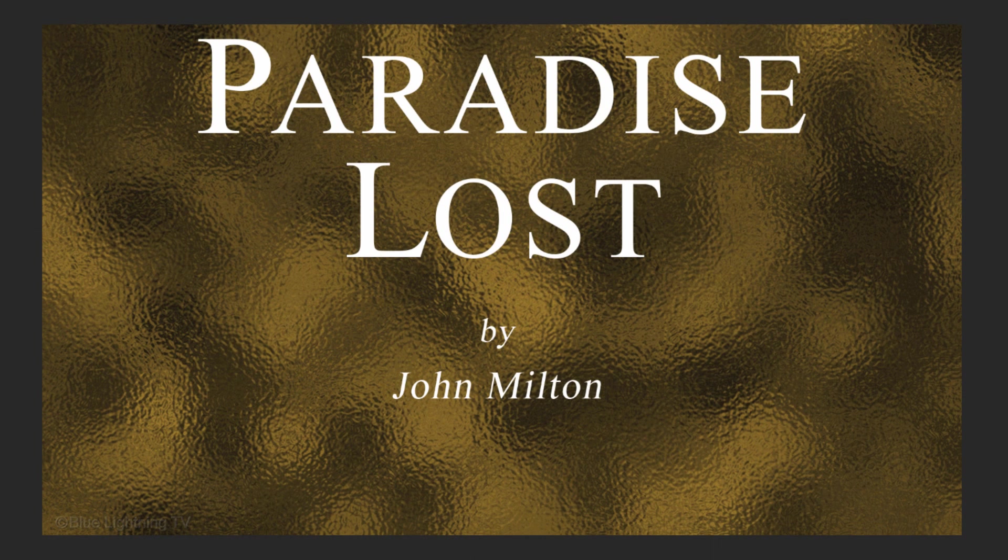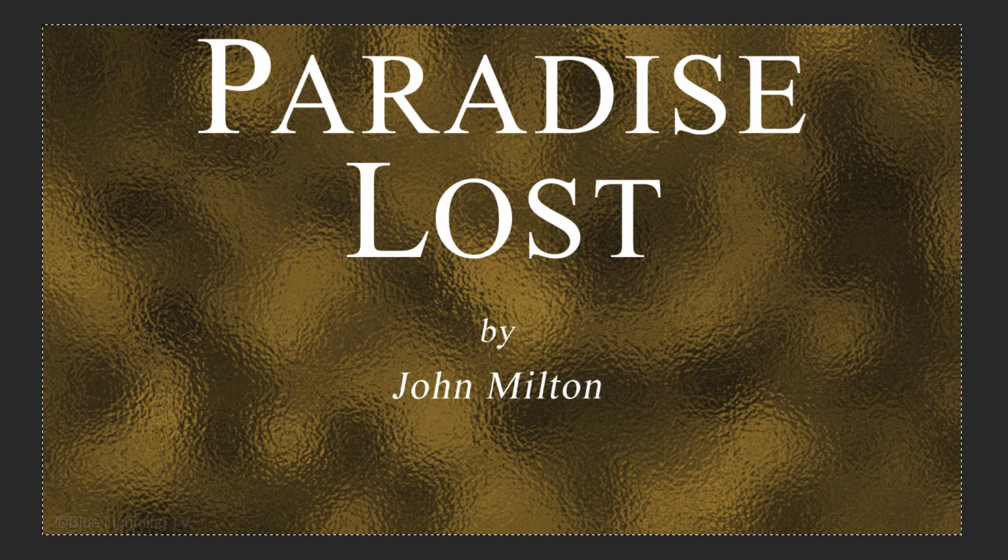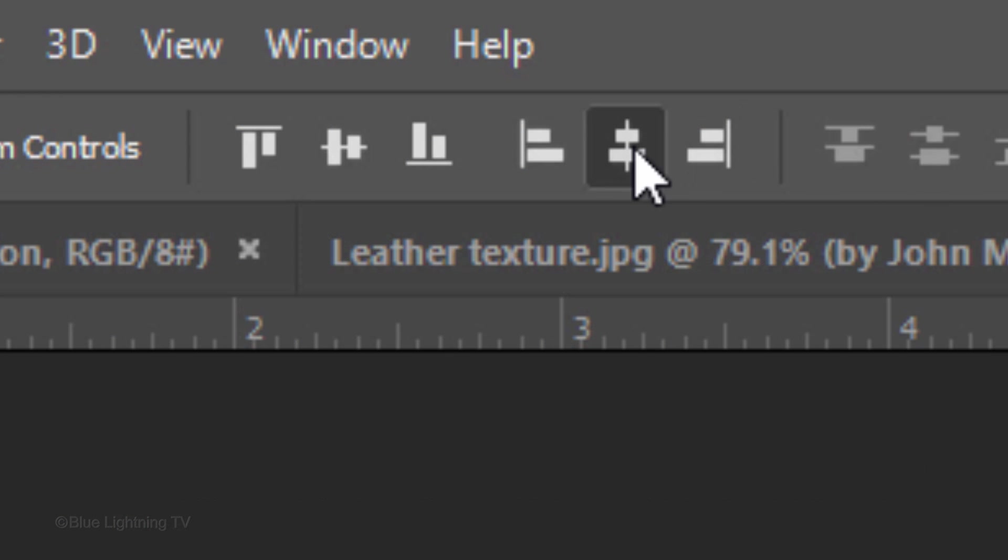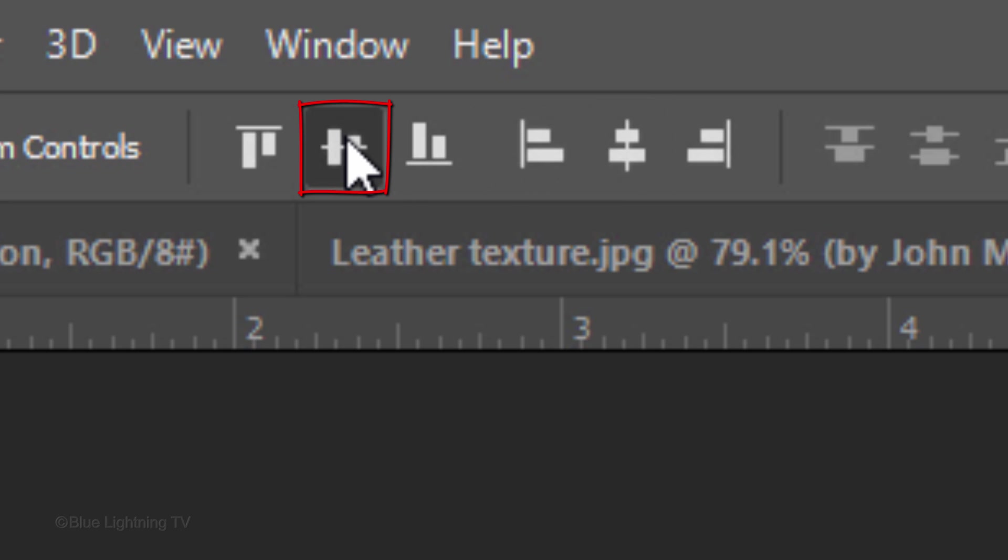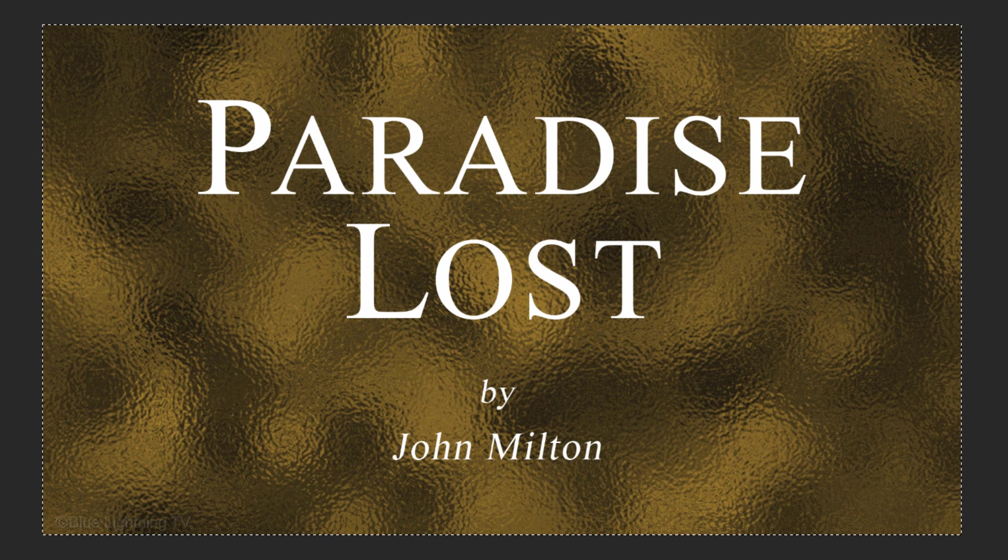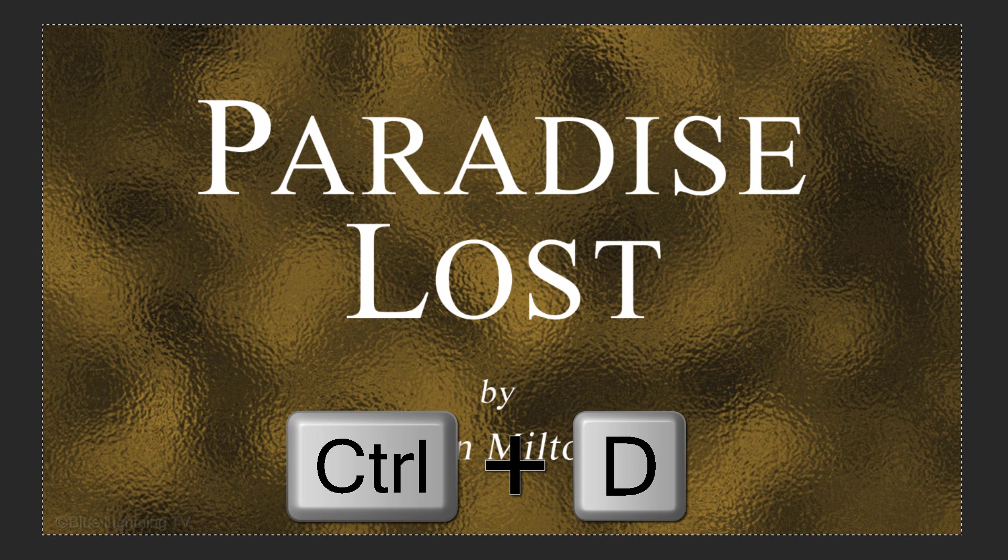To center the text on your document, press Ctrl or Cmd A to select the canvas and click the Align Horizontal Centres icon and the Align Vertical Centres icon. To deselect it, press Ctrl or Cmd D.